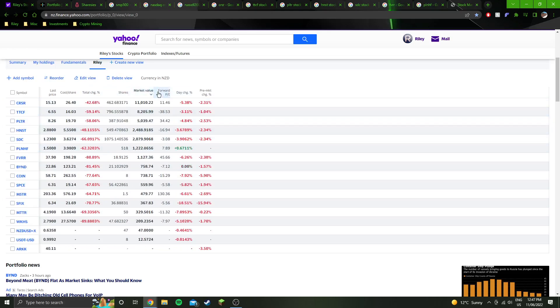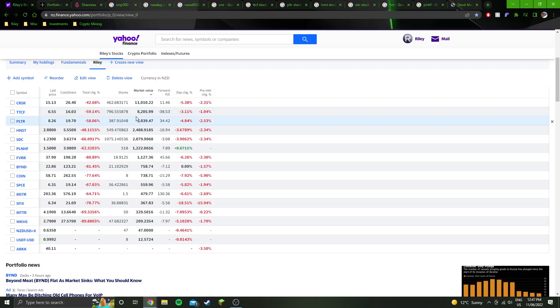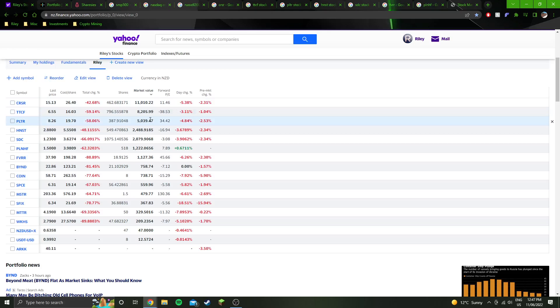And if you sort it by market value, you can see Corsair is by far my biggest position now because Tattooed Chef has gotten more wrecked than Corsair Gaming has. That's the only reason.